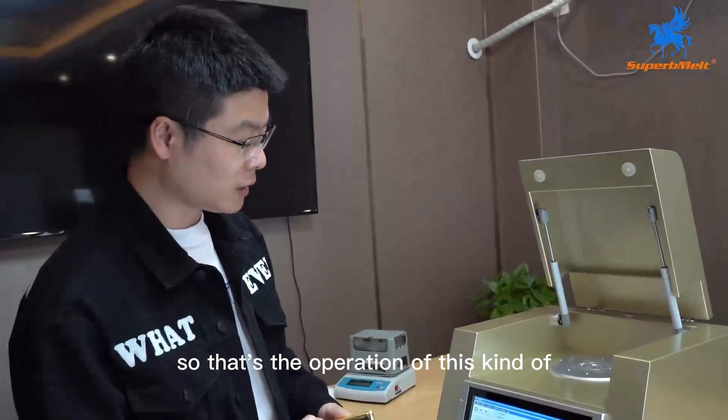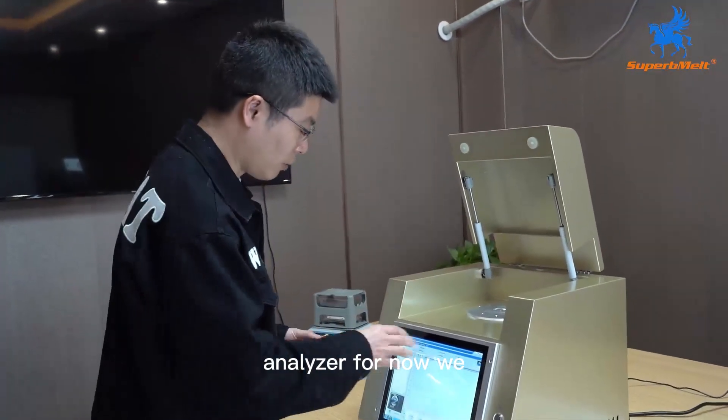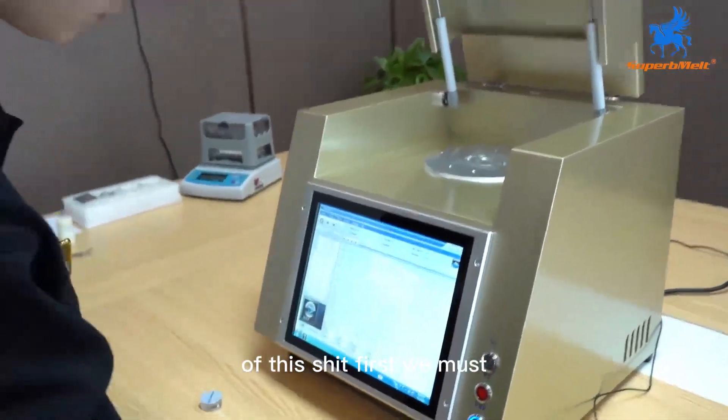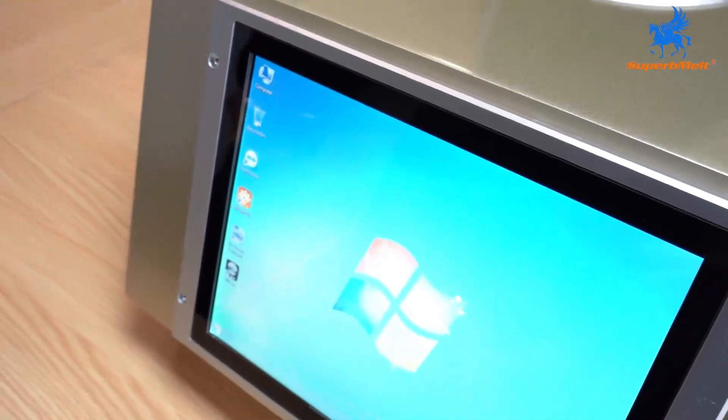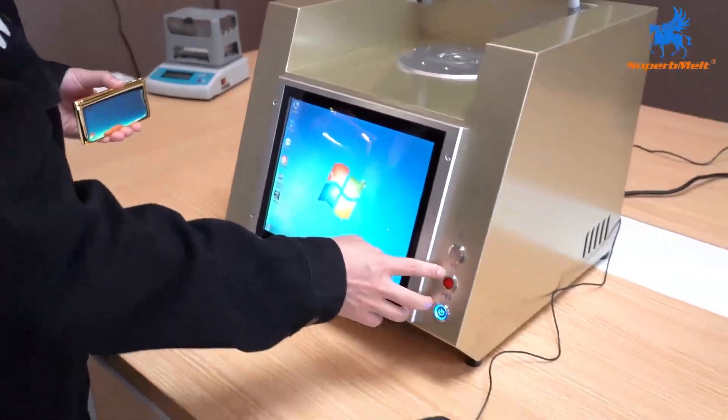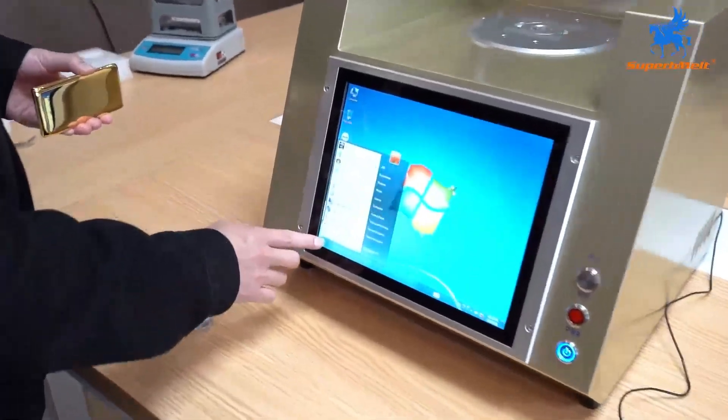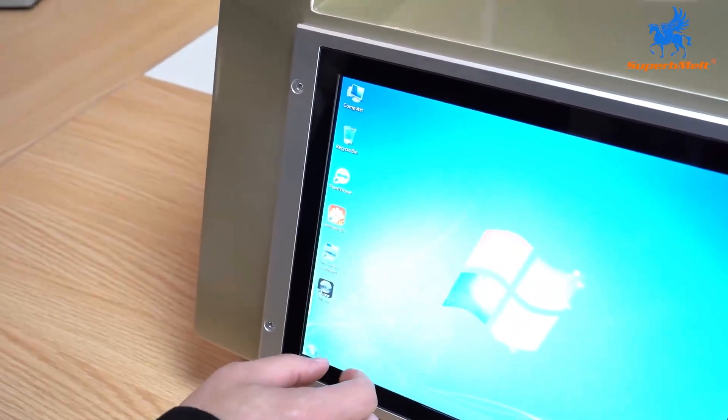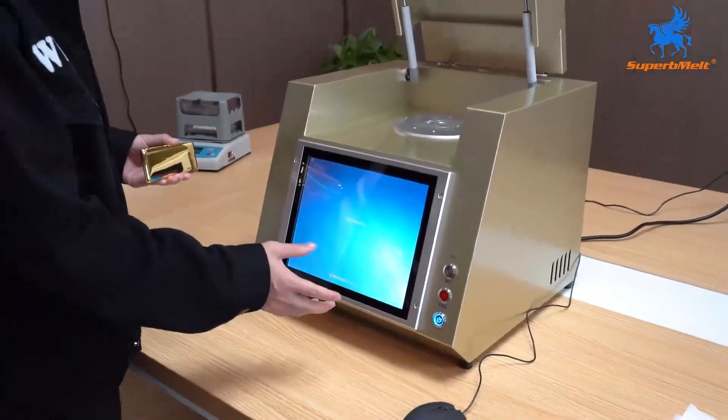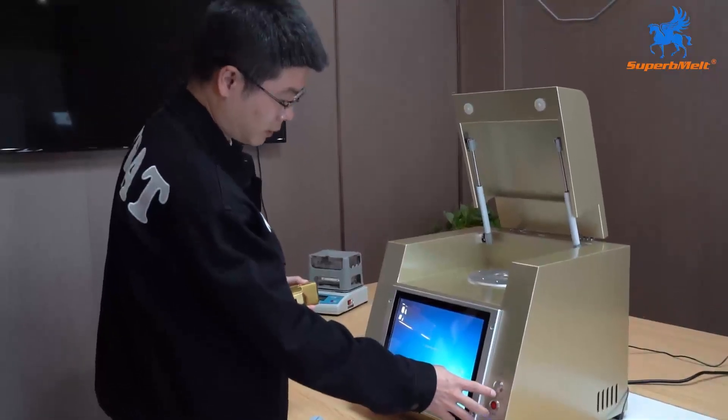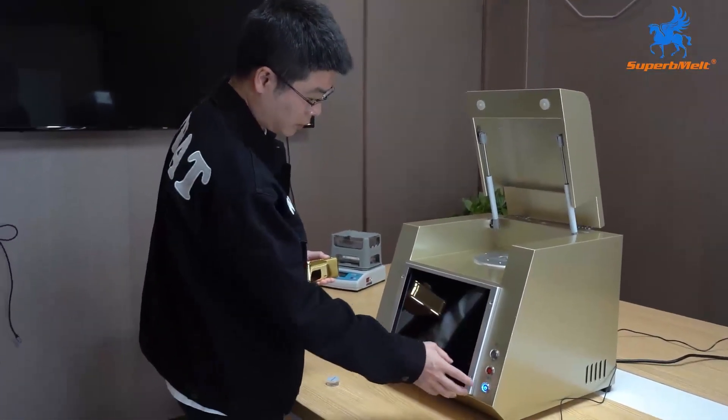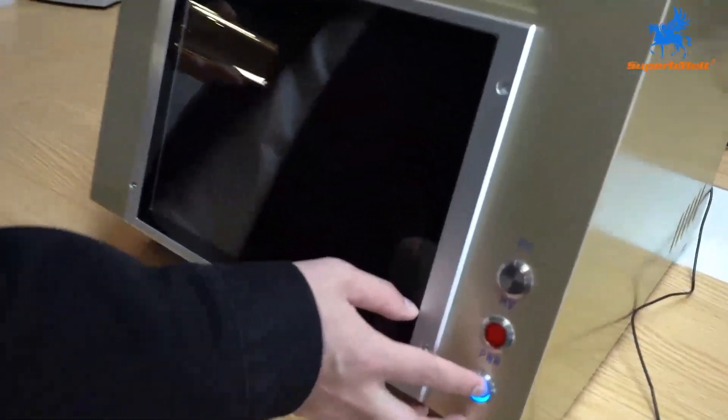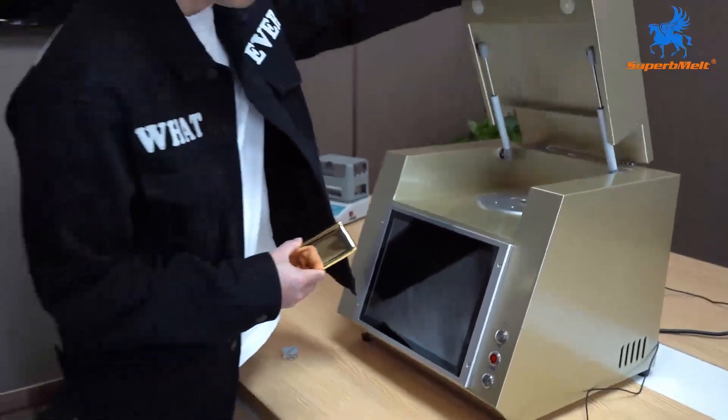That's the operation of this kind of analyzer. Now we move the machine first. We must quit the software and turn off here and turn off, shut down. Software we have already turned off. We press power off. That's the whole process.